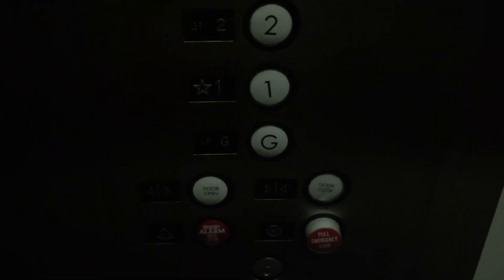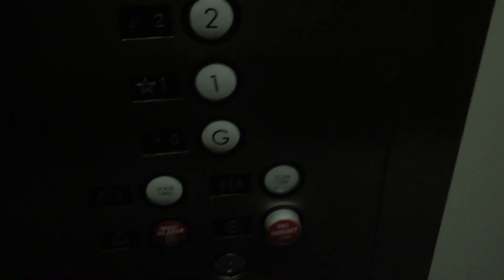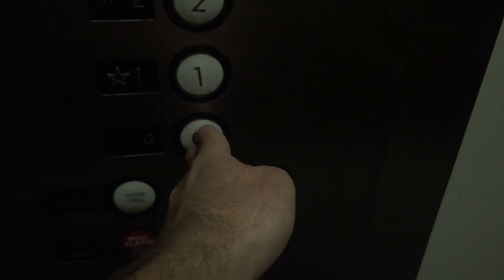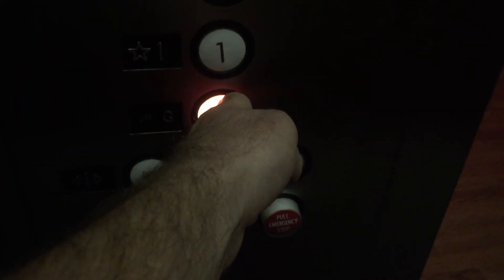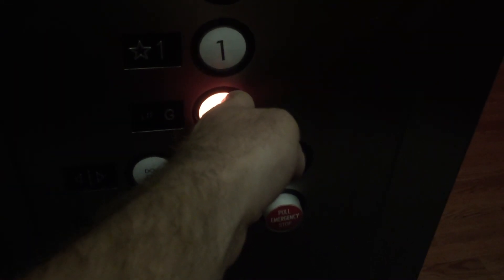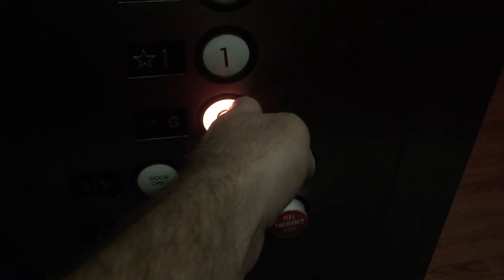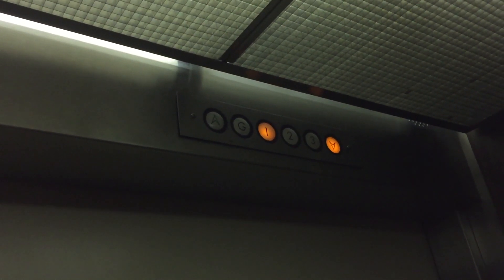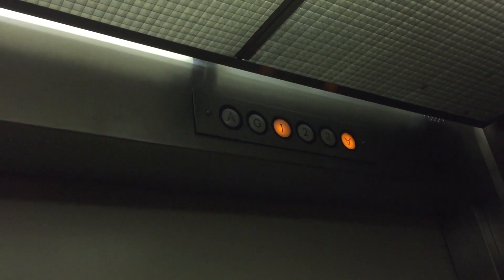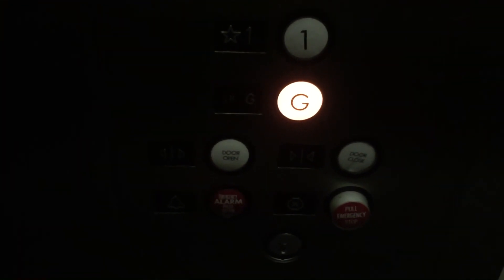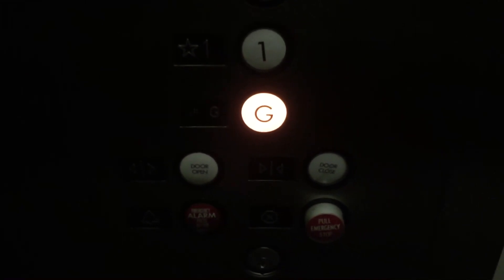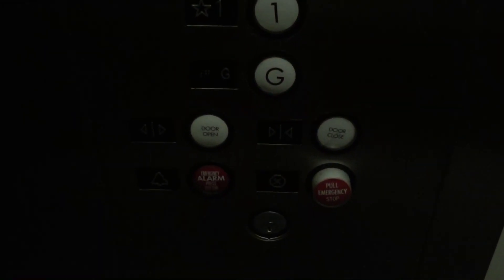Alright, now let's go to G. Watch the numbers and the button go out. Very smooth. Very nice elevator. Watch the button go out. Rear G.